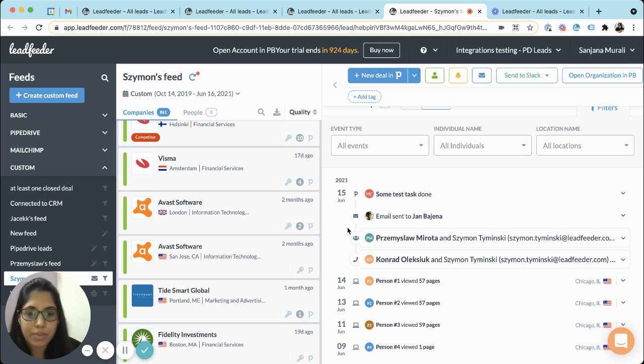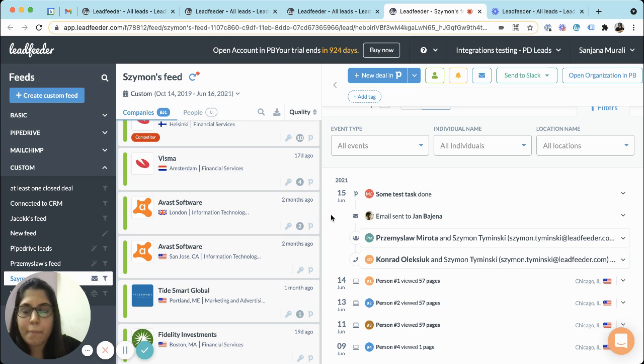We only support Pipedrive integration for now but other integrations are in the roadmap if you're wondering.